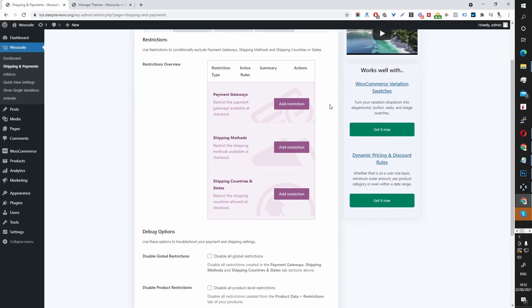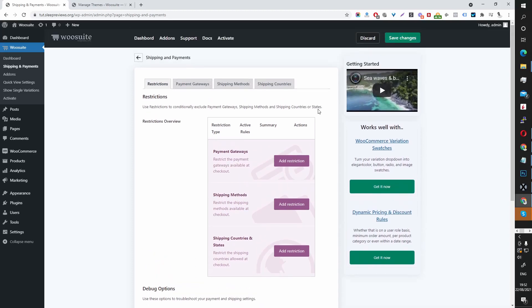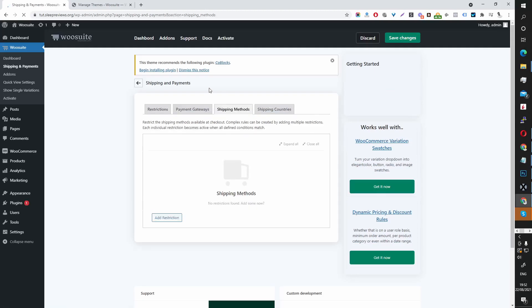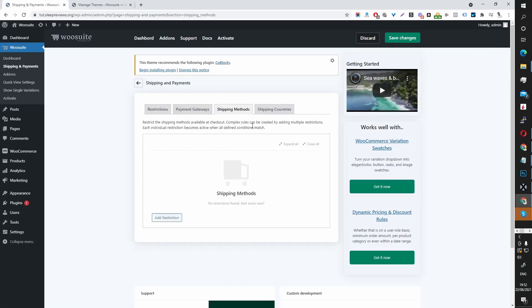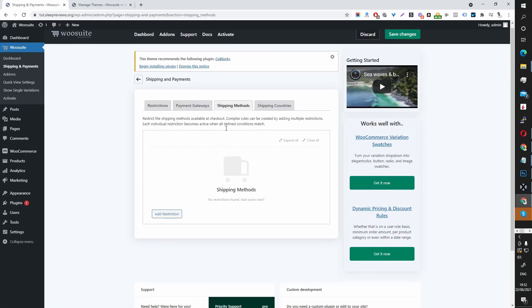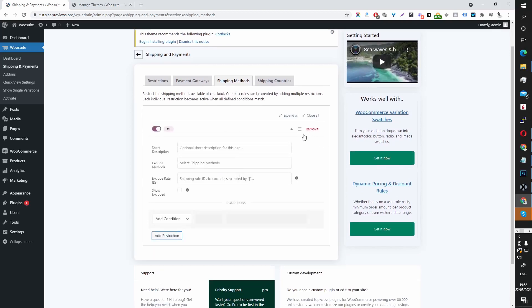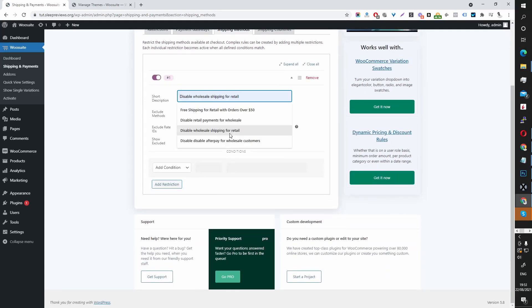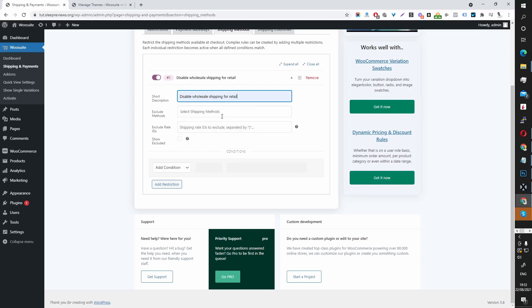First I'm going to set up a Shipping Restriction Rule. So let's go to Shipping Method and then let's add a new restriction. In this scenario, let's disable the Wholesale Shipping for Retail Customers.